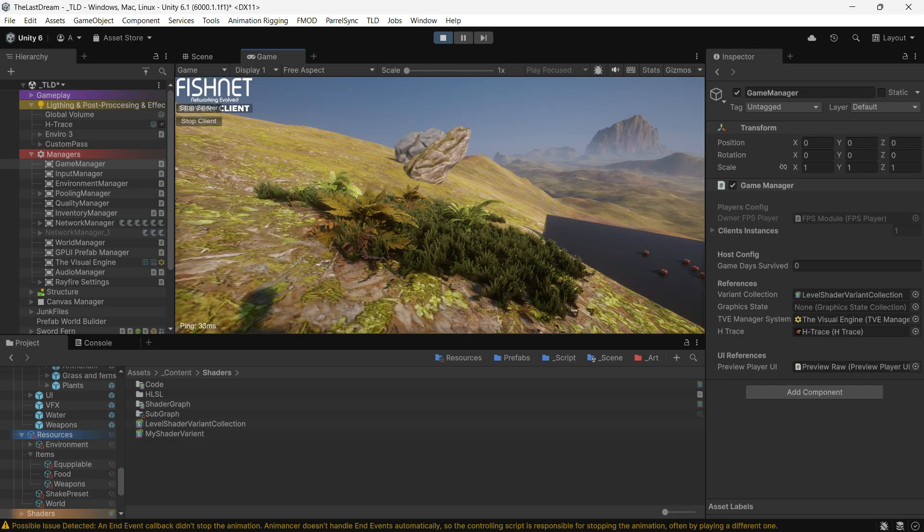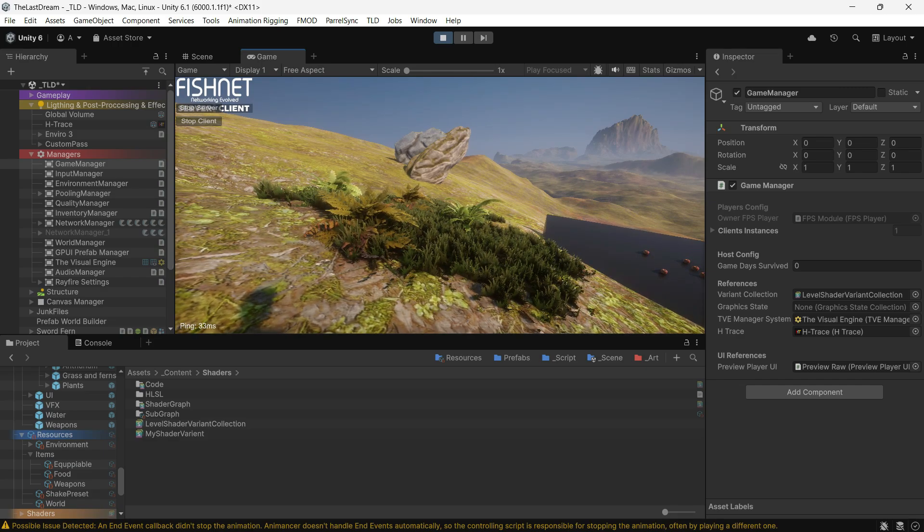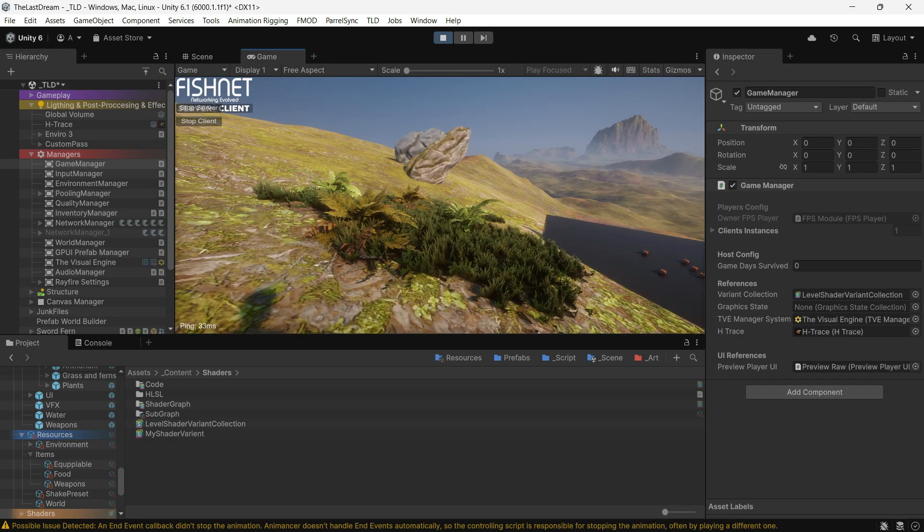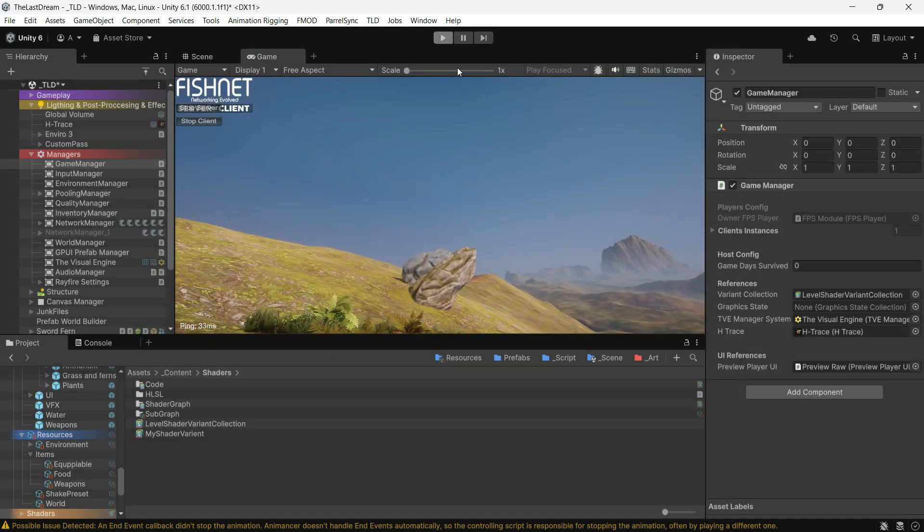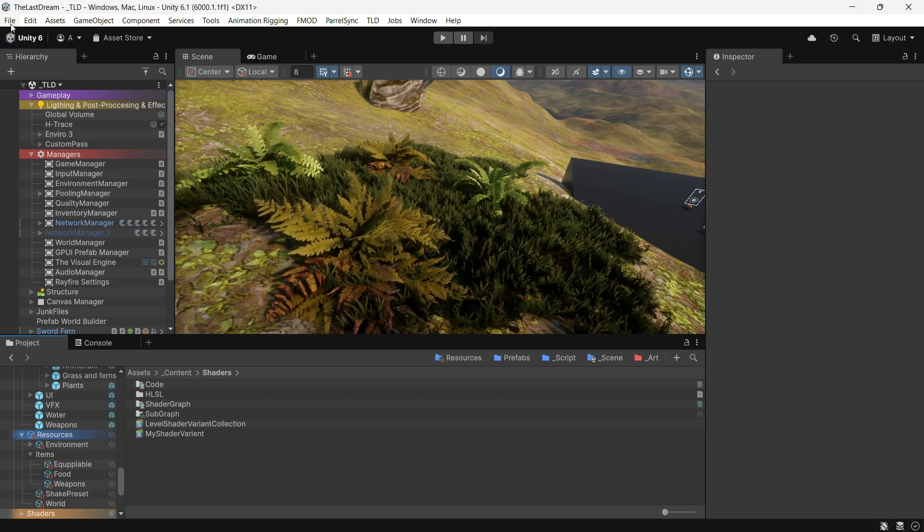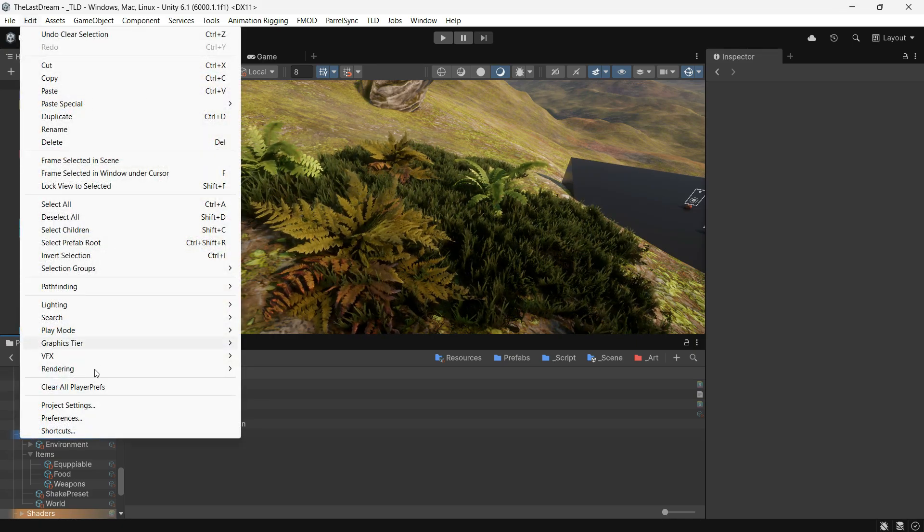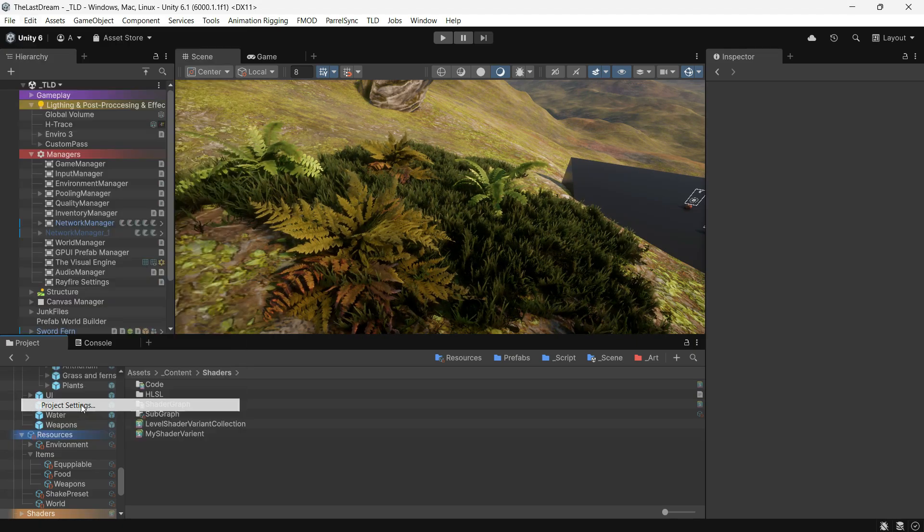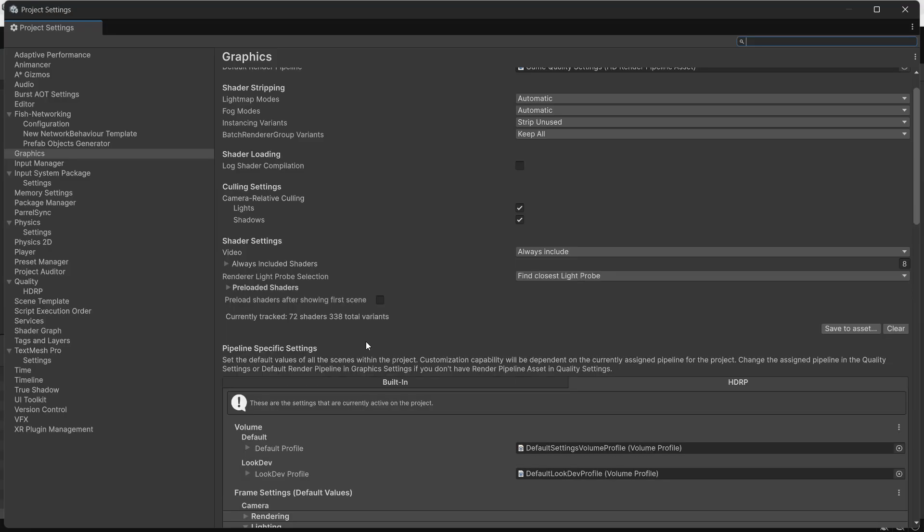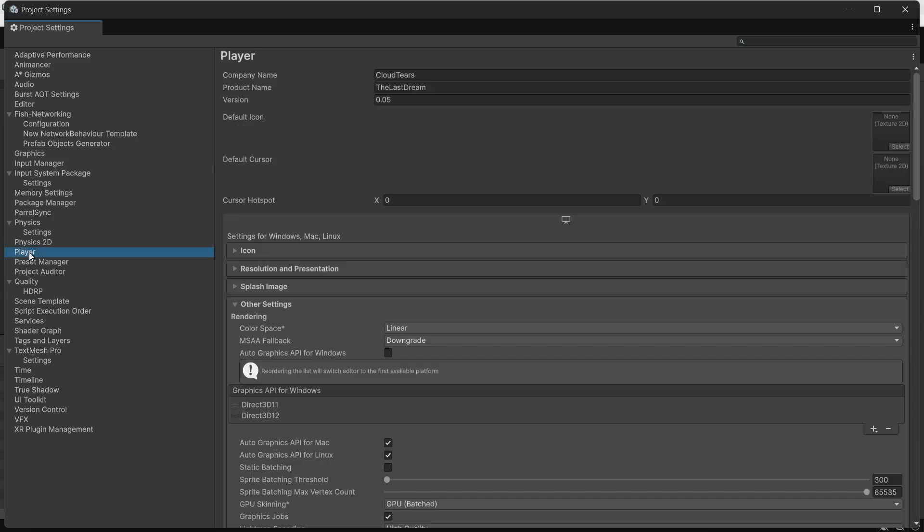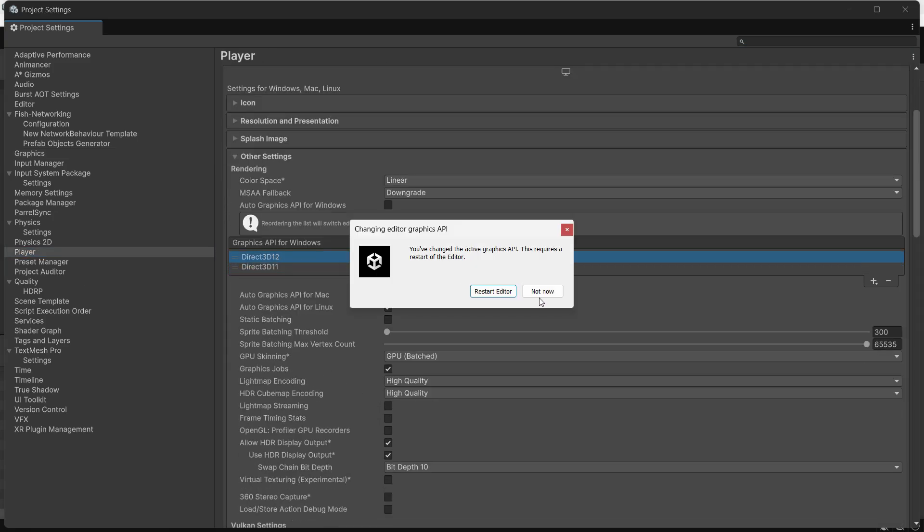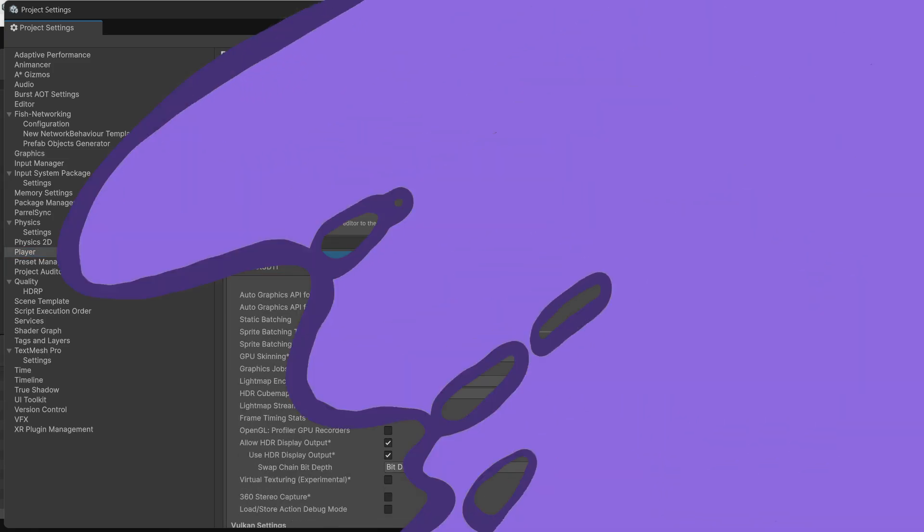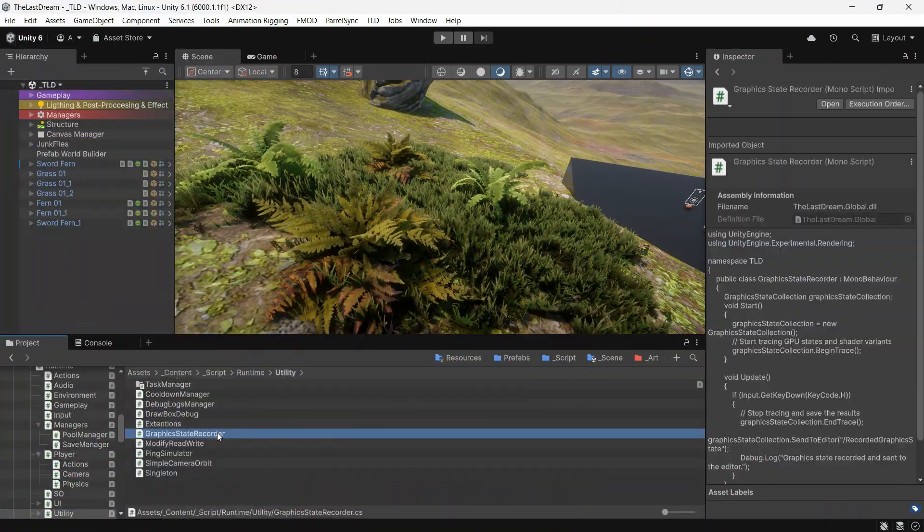This approach works well for most graphics APIs, but DirectX 12 is a little different. DirectX 12 uses graphics state, so capturing the shader requires another method. After switching your project to DirectX 12, you can create a script and use this code.